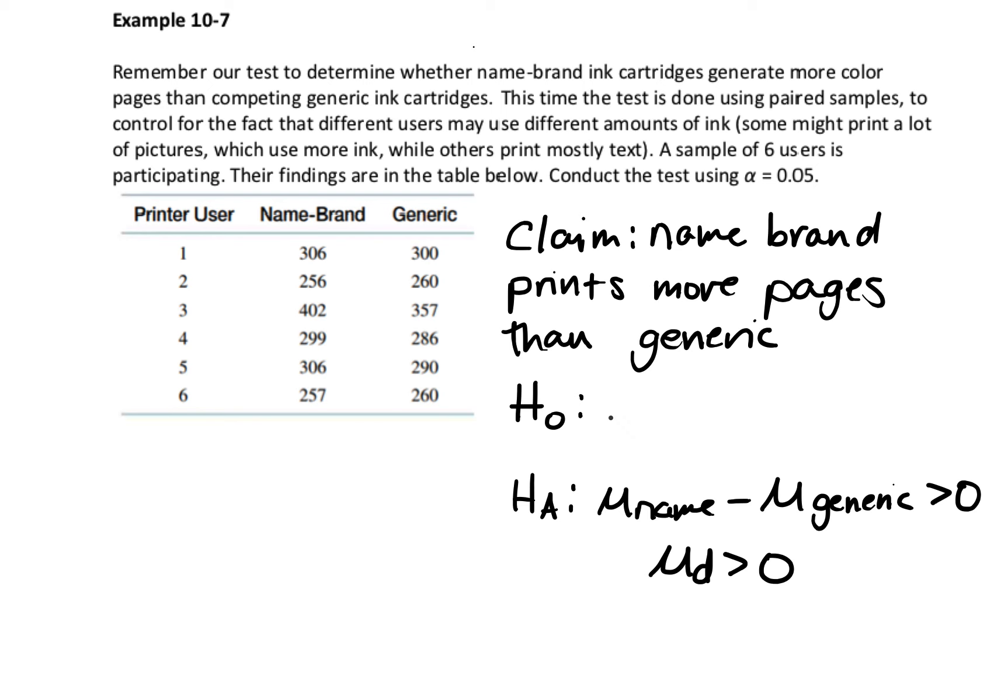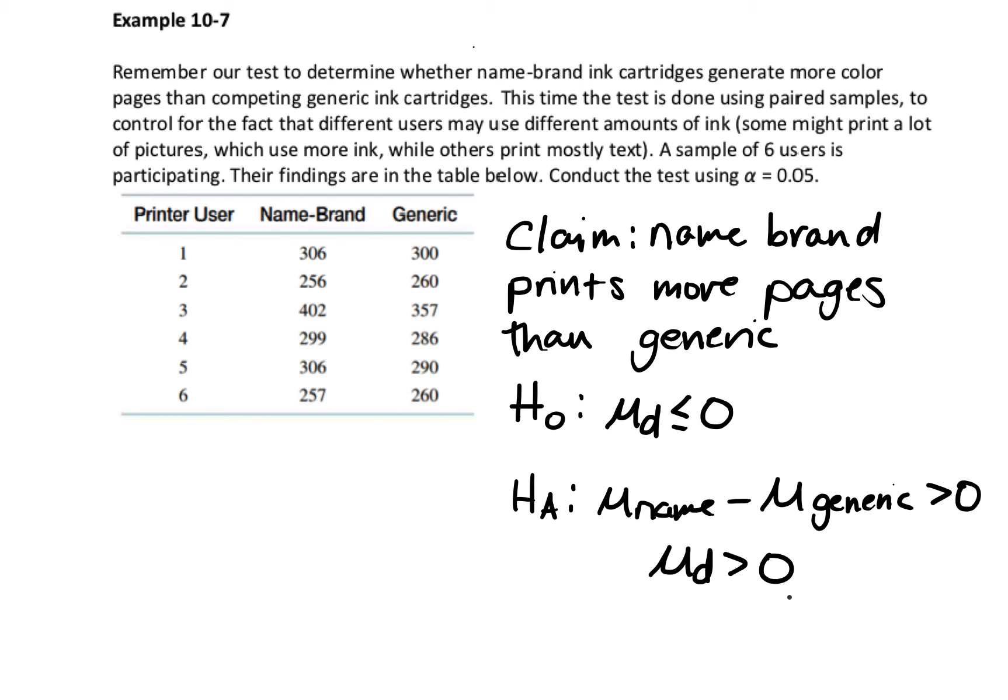That means my null hypothesis is that that difference is less than or equal to 0. This is what you're going to see in the homework. You're going to see the null and alternative hypotheses written with this mu d, which again stands for the difference. Here's my null and alternative hypotheses. Now I'm going to go ahead and do my test.